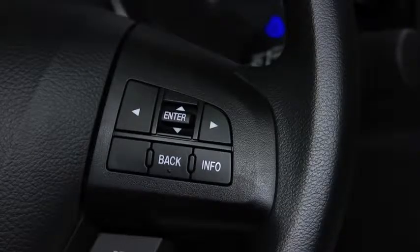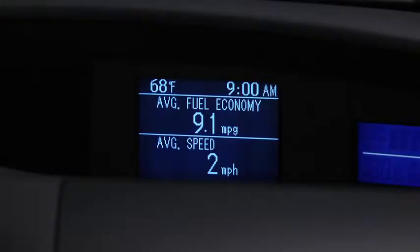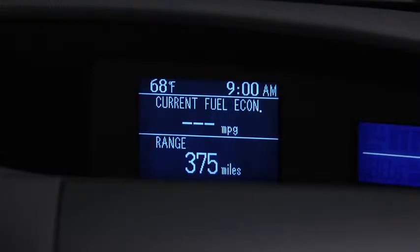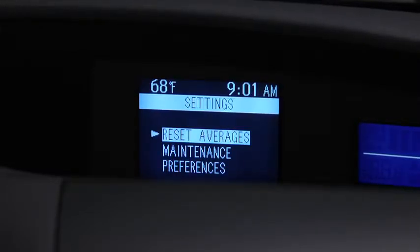Press the Info button to cycle through screens for Average Fuel Economy and Speed, Current Fuel Economy and Range, Audio Display, and Settings.